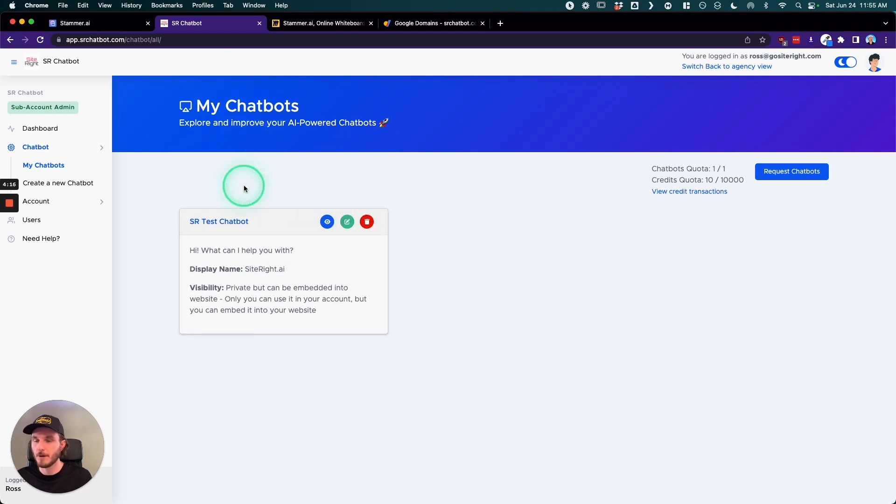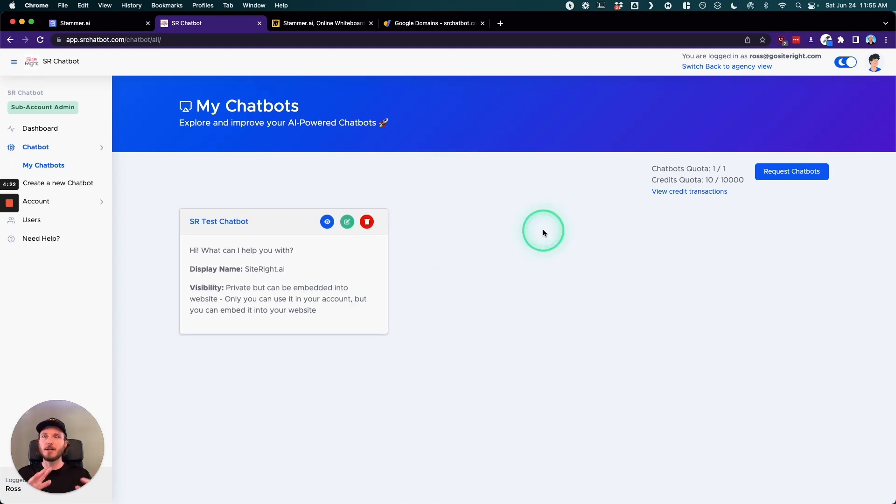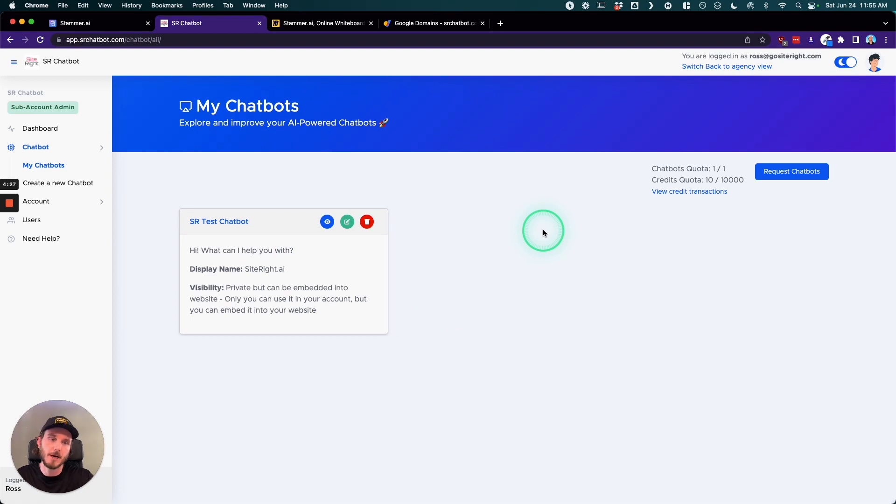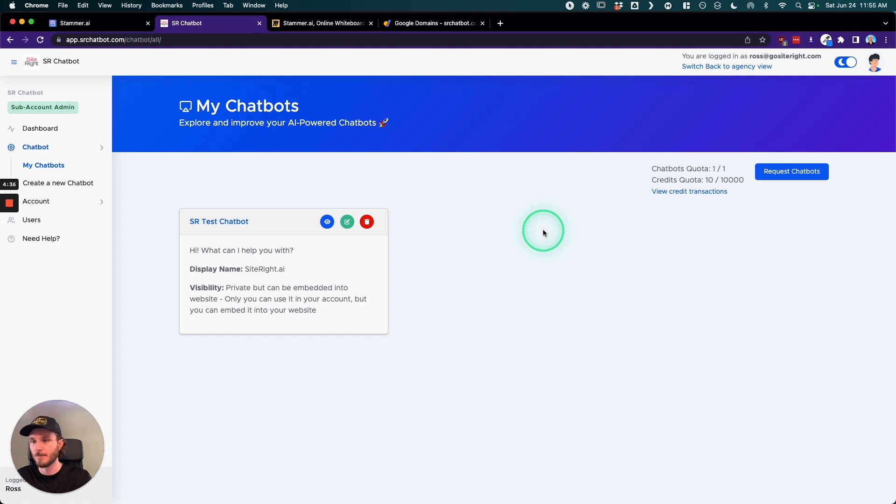They'd be able to go in and create a chatbot and then be able to do all of the actions with creating it, training it, testing it out, optimizing it, etc. And then this is how you can essentially set this up so that each of your clients has their own login to their own account, but it's all run on the same agency level dashboard that you control and you have access to.